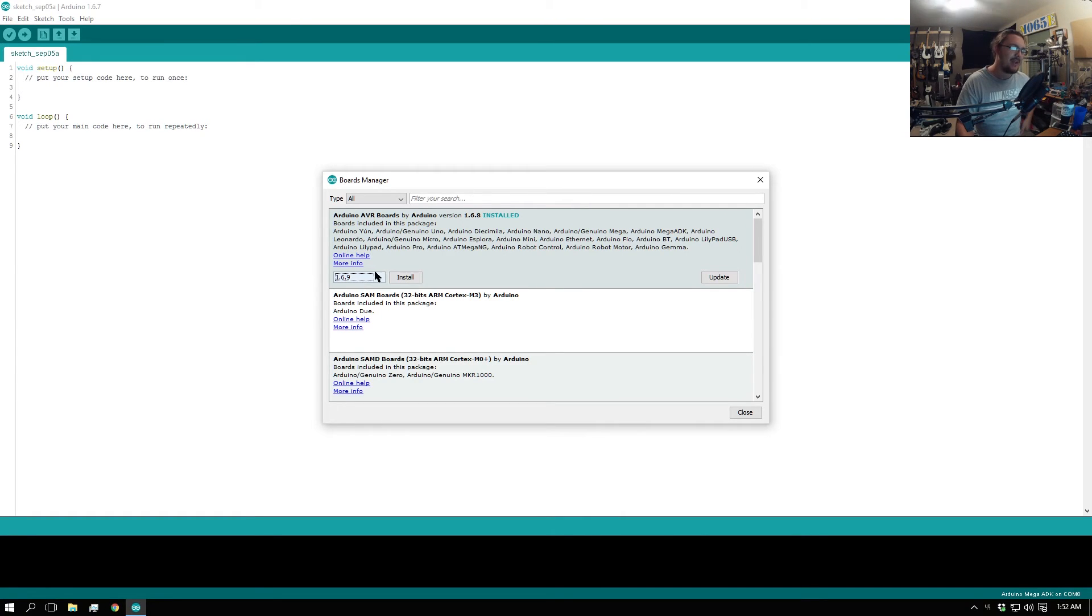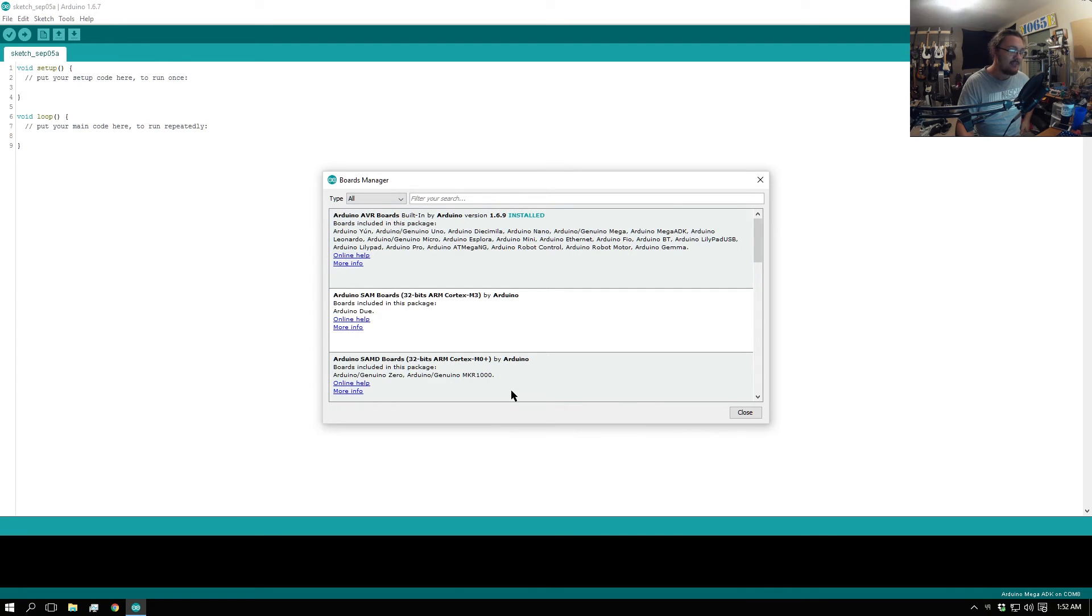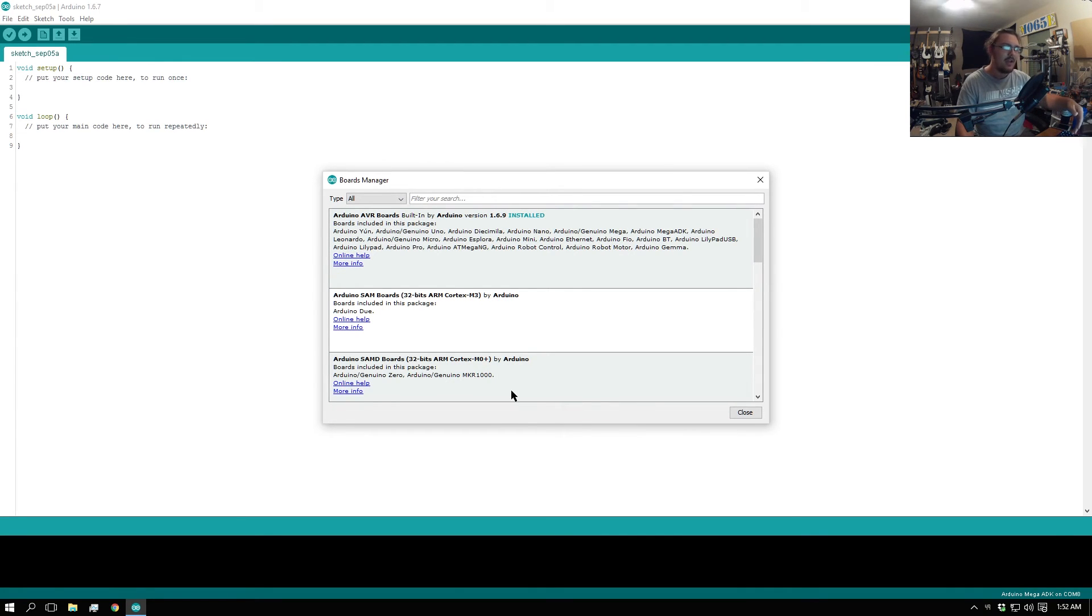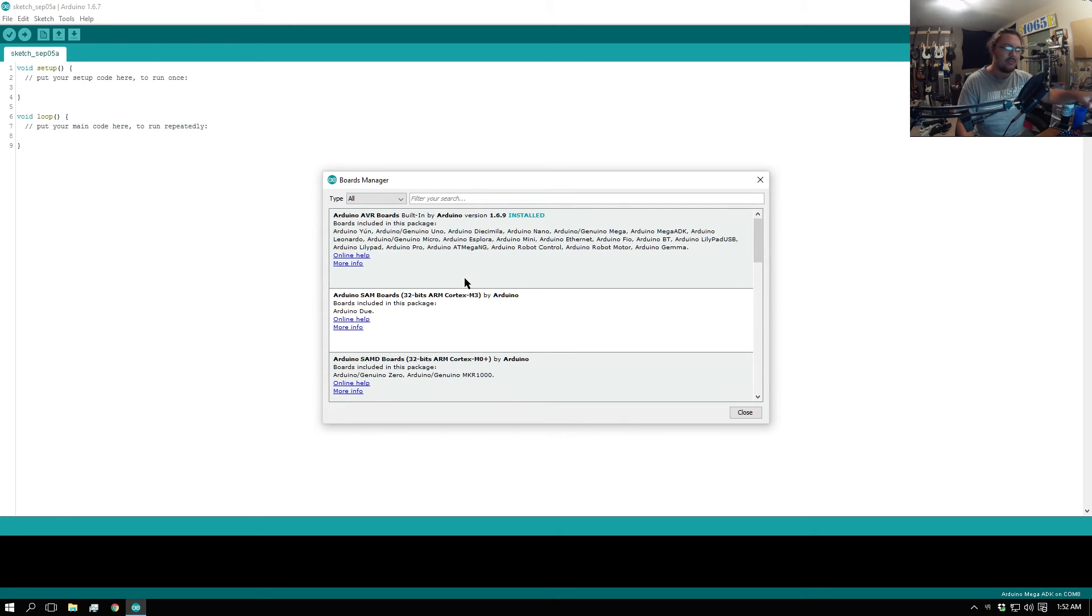Select that right there and then hit install. You'll see it download stuff. I already had it downloaded because I had it previously installed, but if you go to install a different one it'll take a little bit of time to download and then you can go right back.